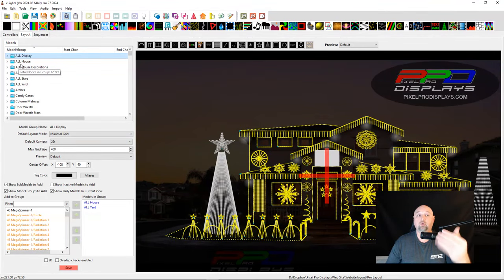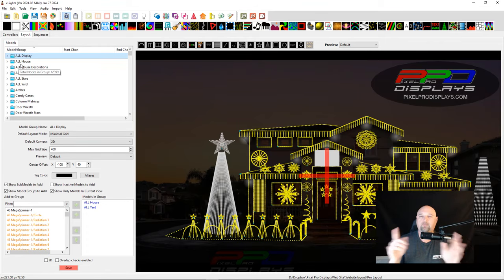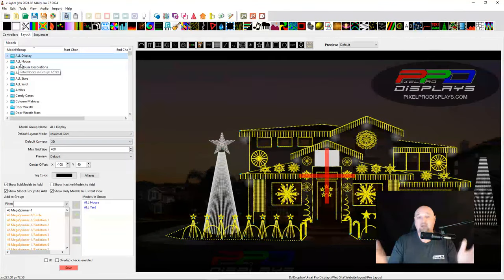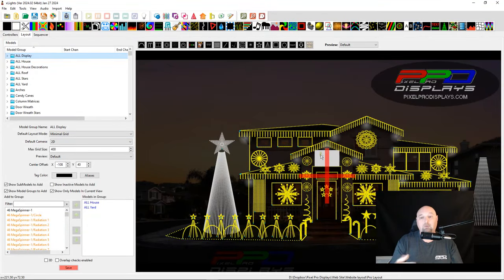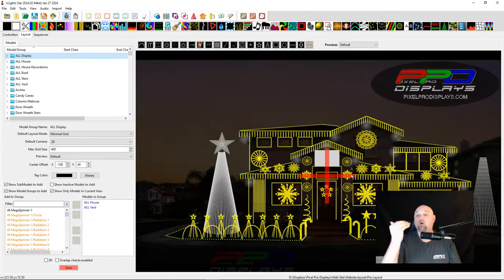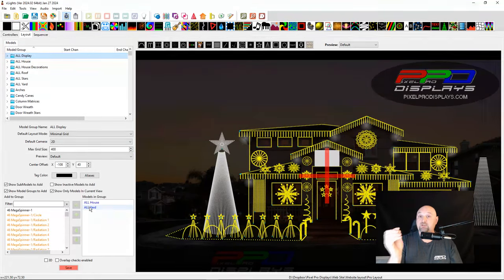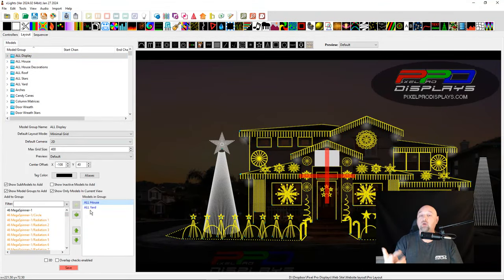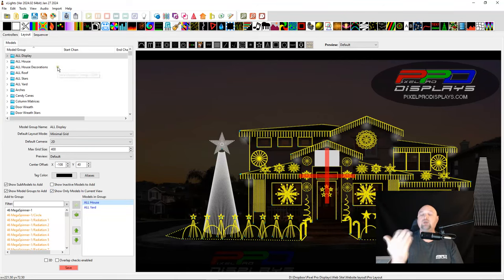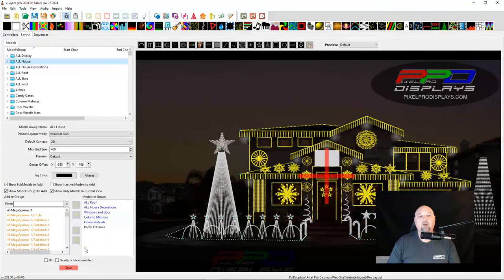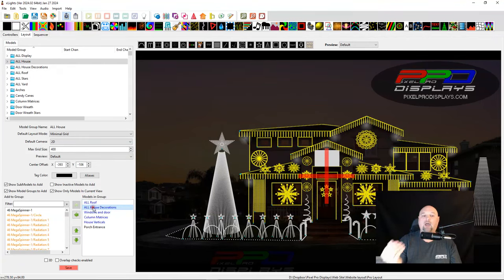You can see that we have selected here this group called 'All Display.' Every sequencer is different — we have different names for things — but basically everything in my entire display is in my All Display group. To keep things simple, we don't sequence our mega tree, mega tree star, or matrix panels inside the All Display group. But you can see that All Display is made up of two groups: the All House group and the All Yard group.